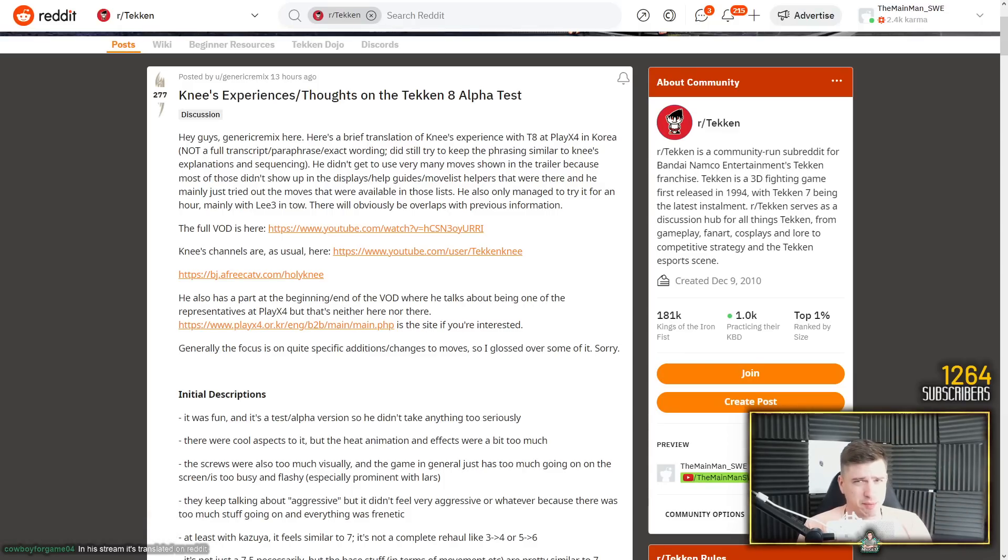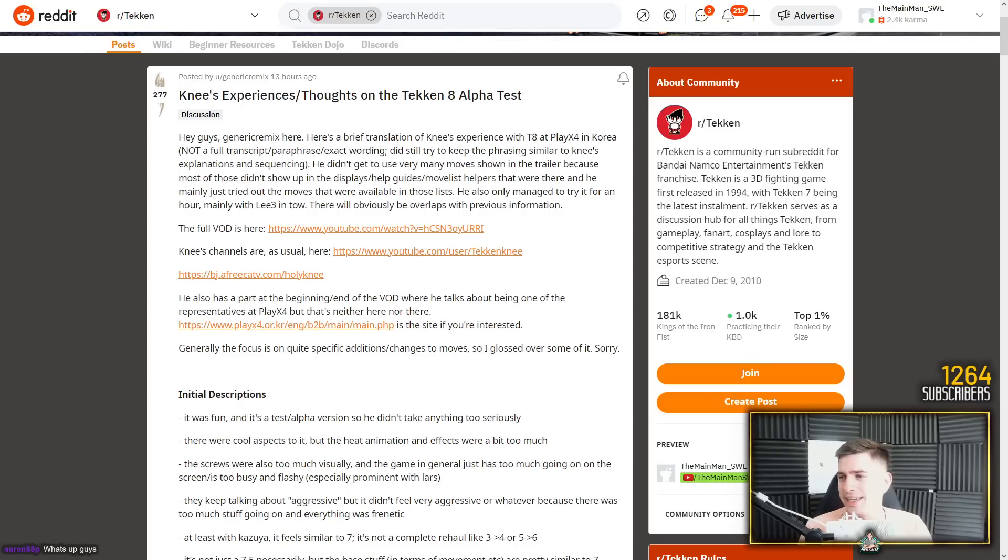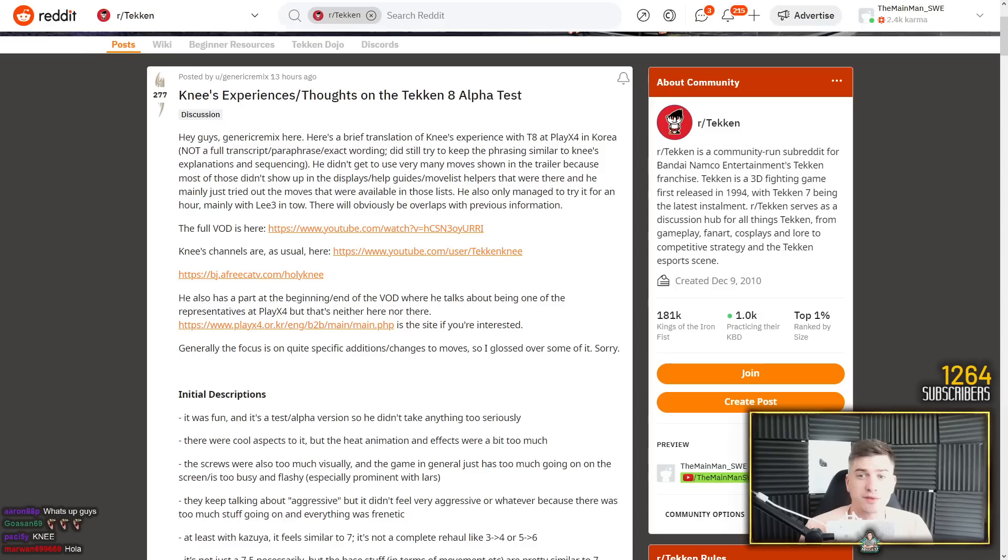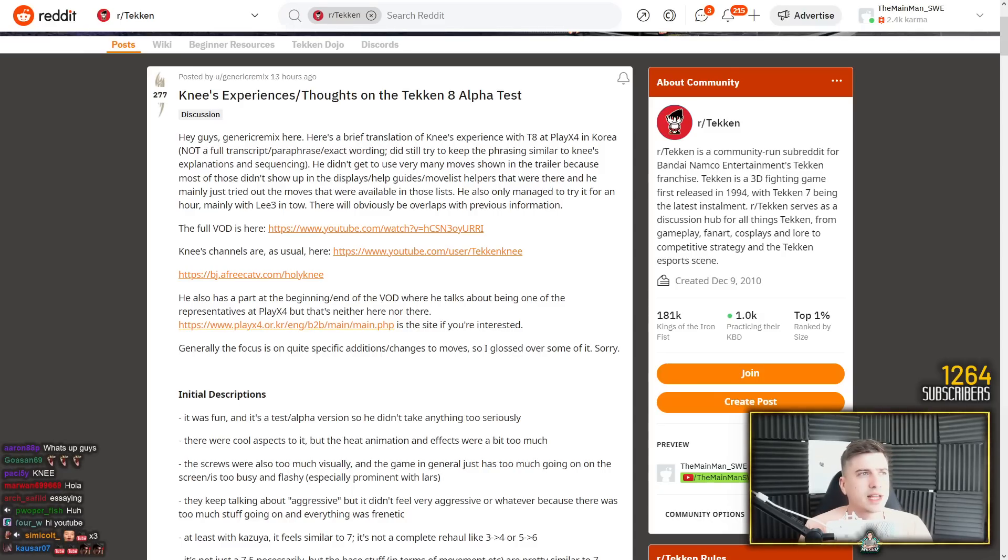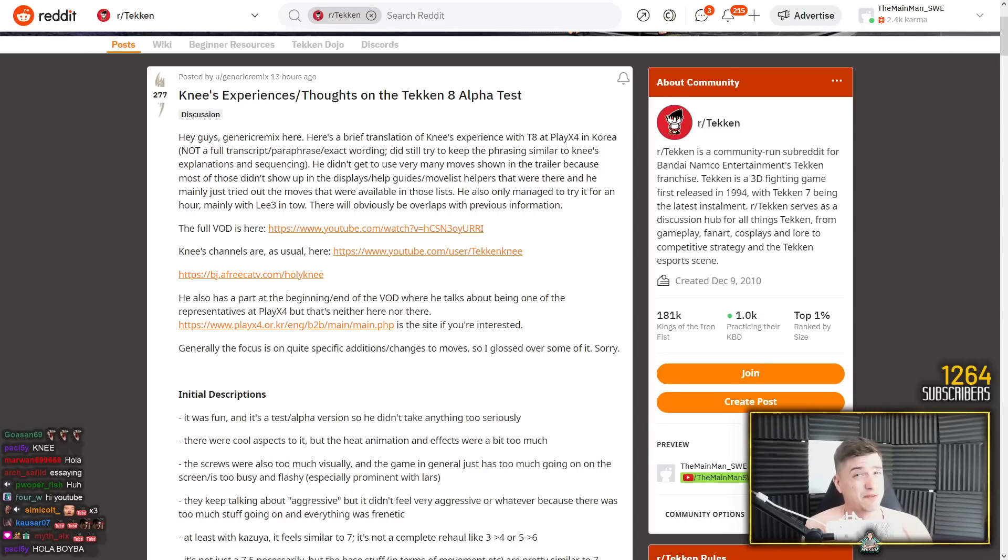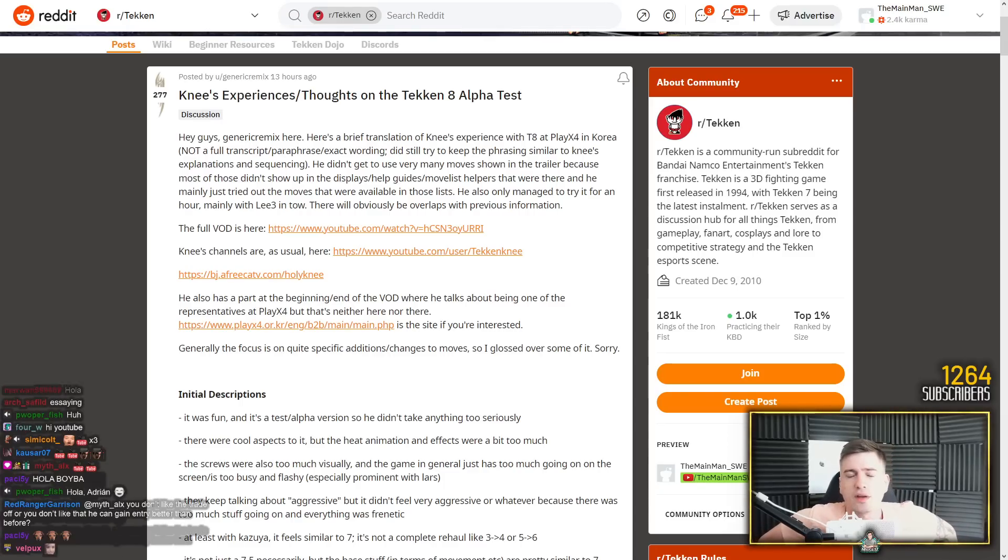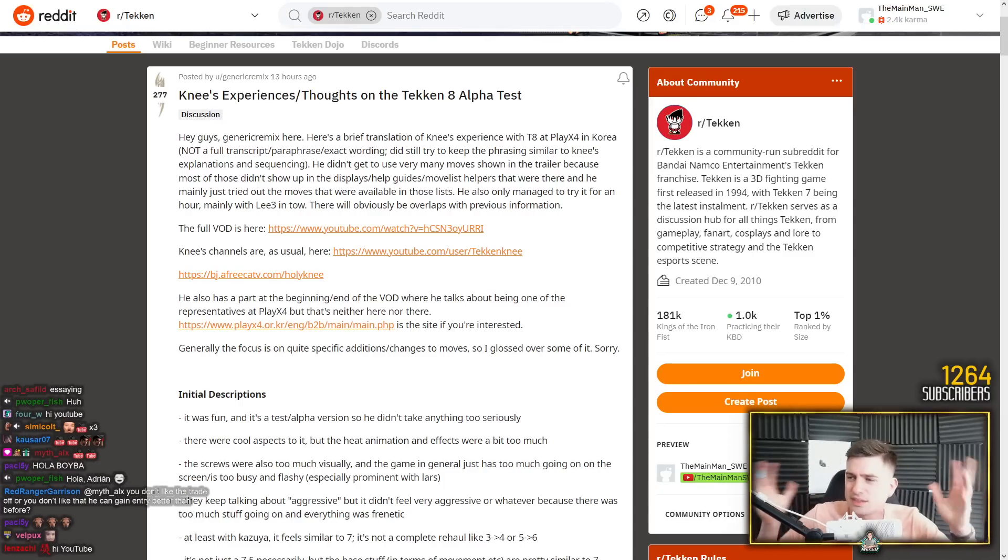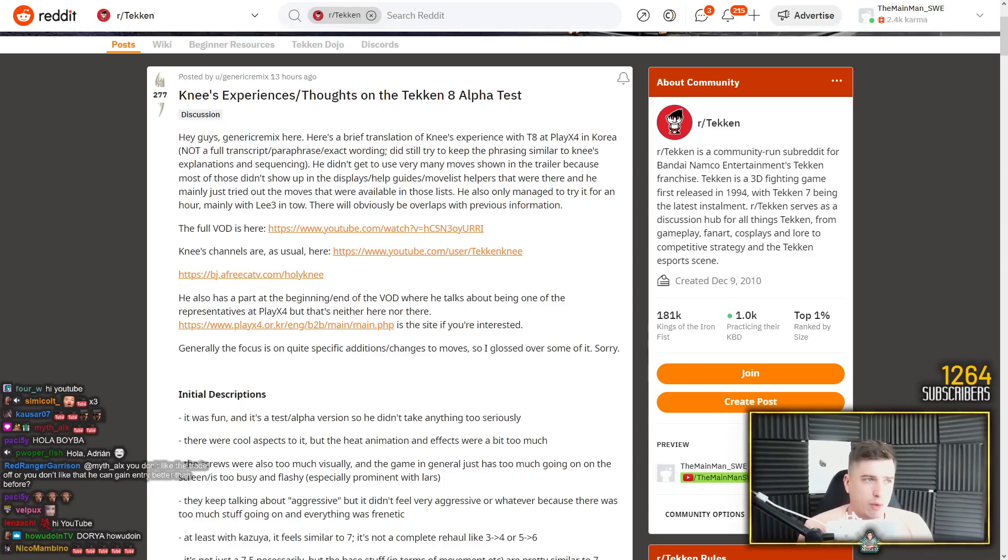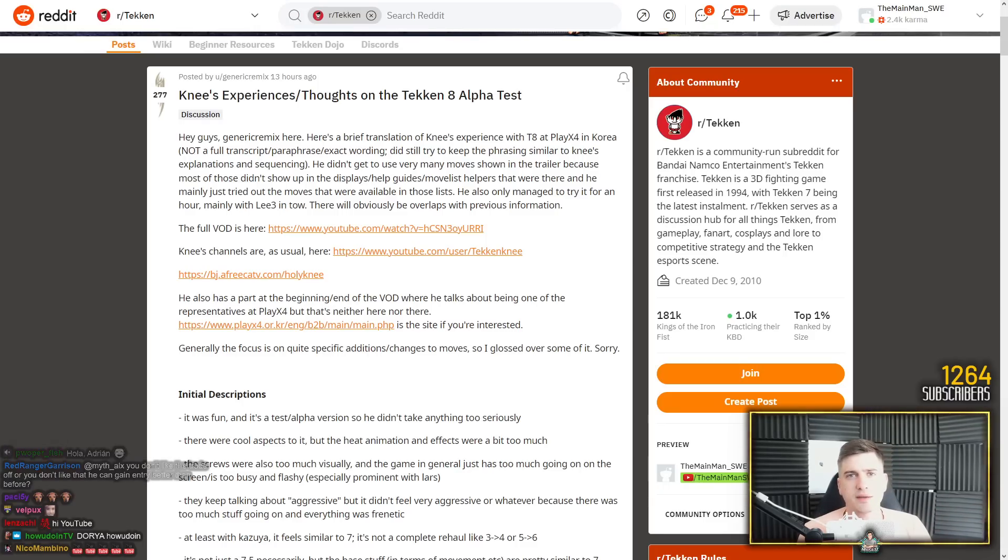What's up guys, main man SWE here, hoping you're all doing awesome as always. We're gonna take a look at Knee's experience and thoughts on Tekken 8. So this is none other than arguably the greatest Tekken player of all time. You could argue that Arslan perhaps is the better Tekken 7 player due to being the only player with three Evo titles, but I think it's undisputable that if we take everything into account, Knee is the greatest Tekken player of all time.